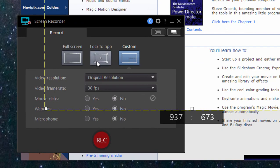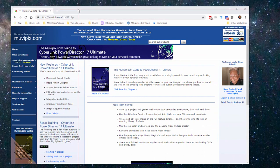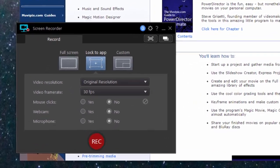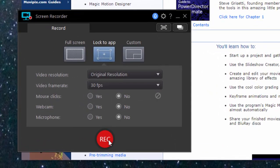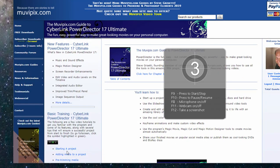In other words, if I click on lock to app, I can click on this window and now automatically the recorder is only going to record my web browser here, so I can do a tutorial on moviepix.com. To start recording, I simply click the record button. The tool panel is going to minimize.